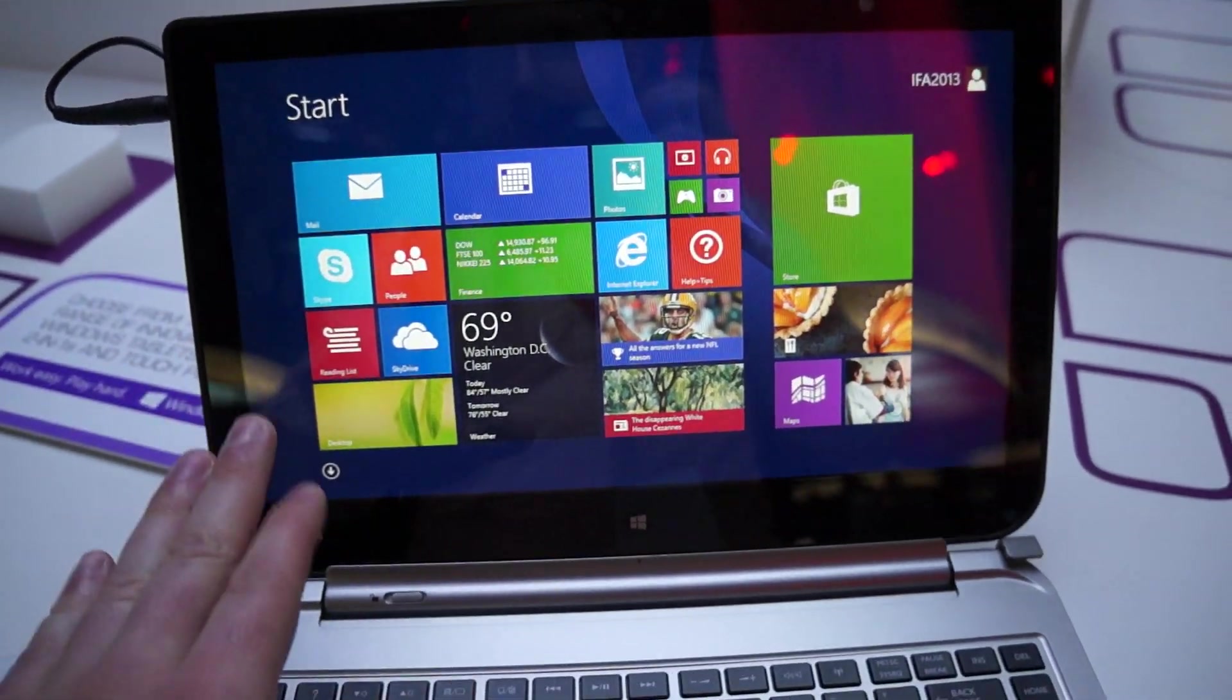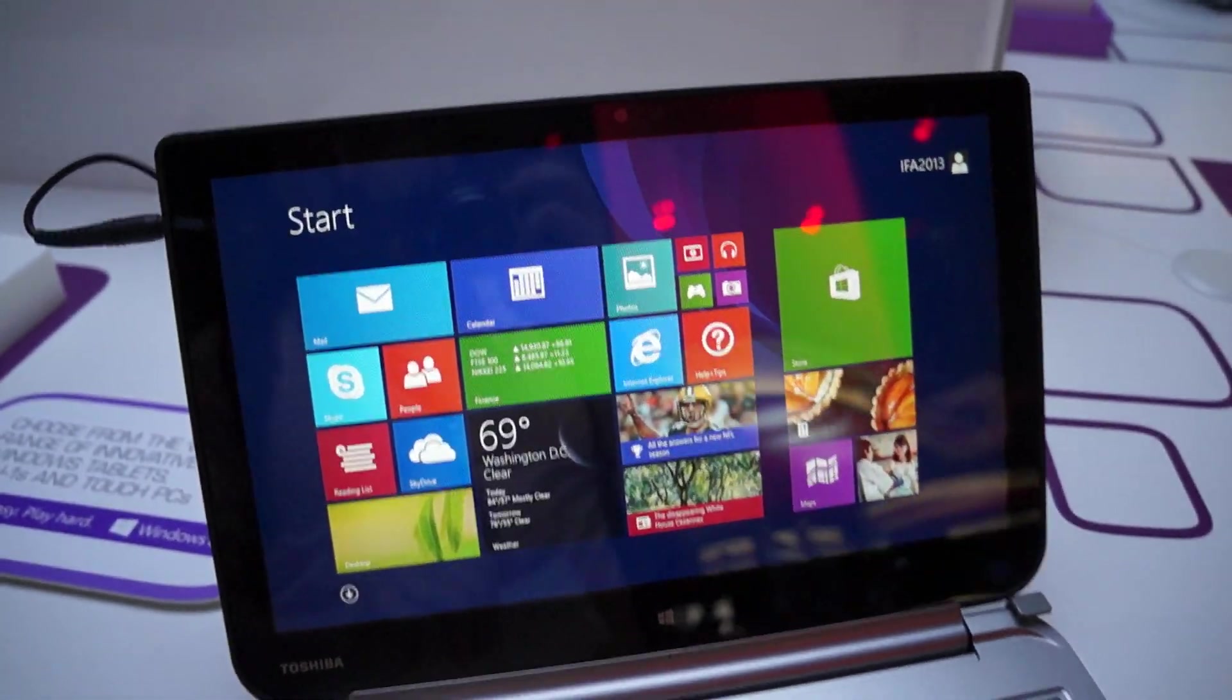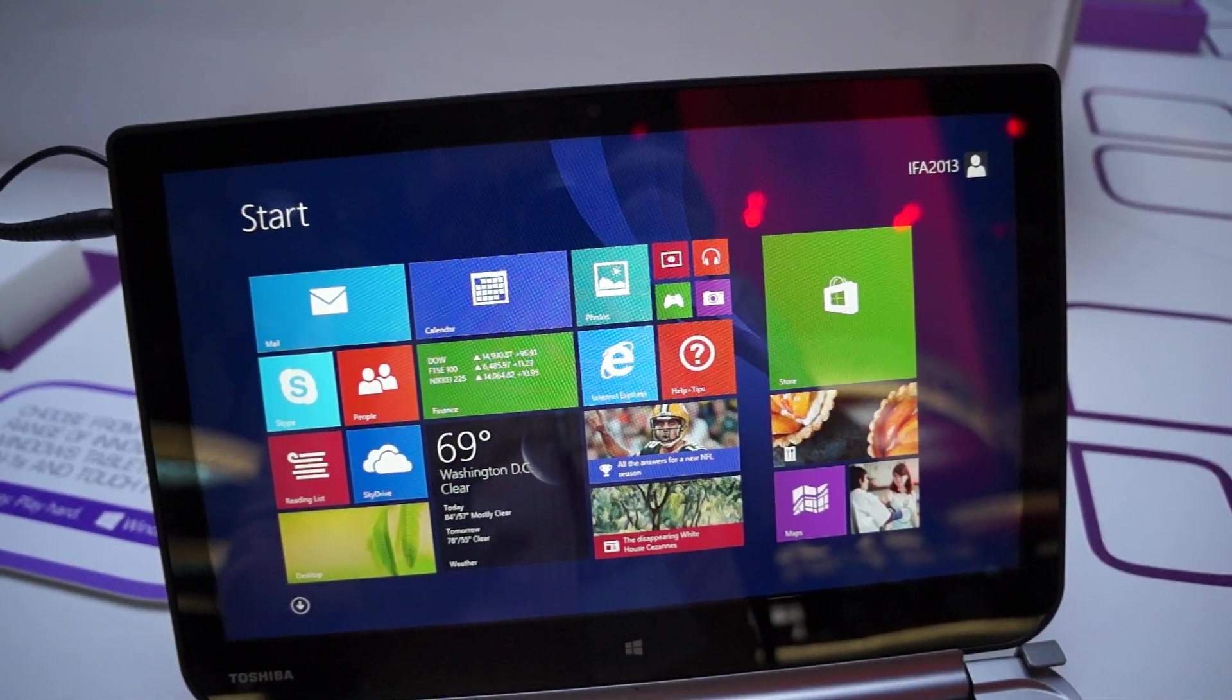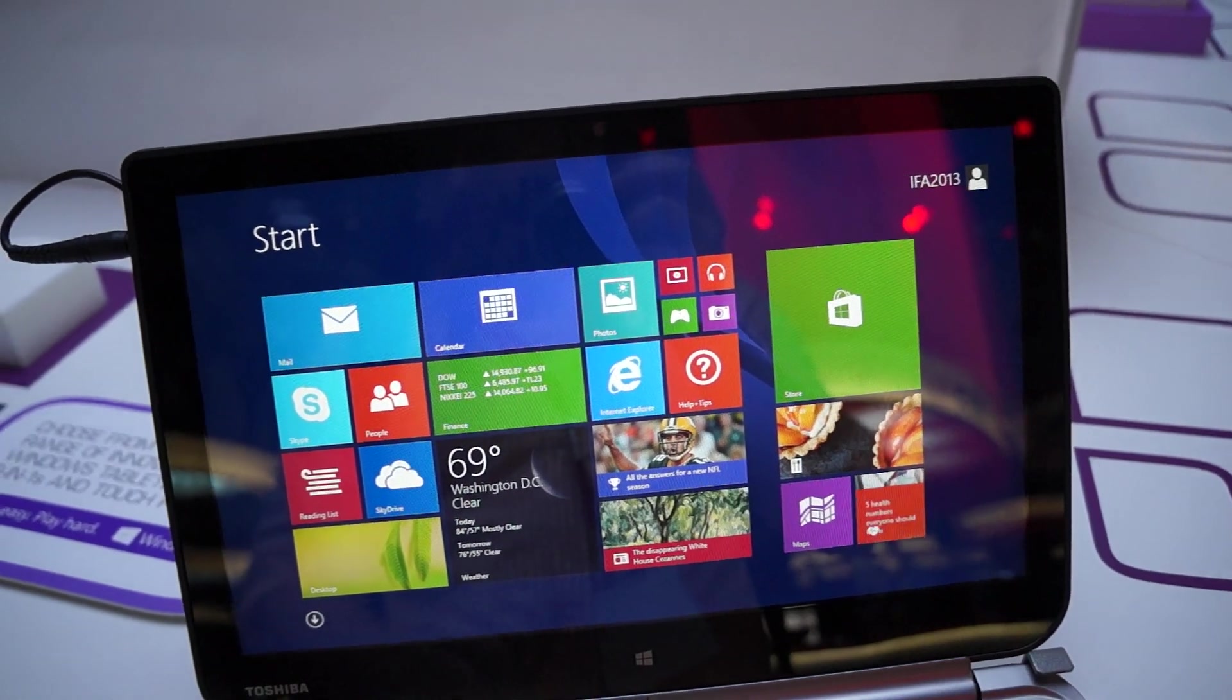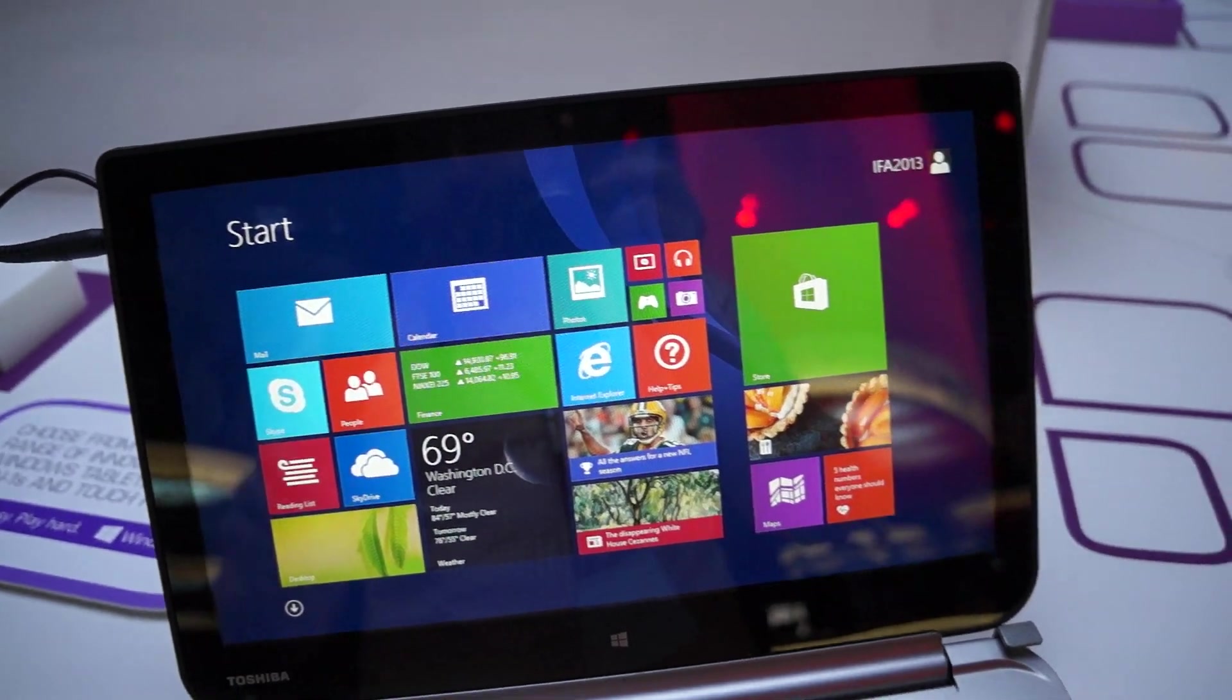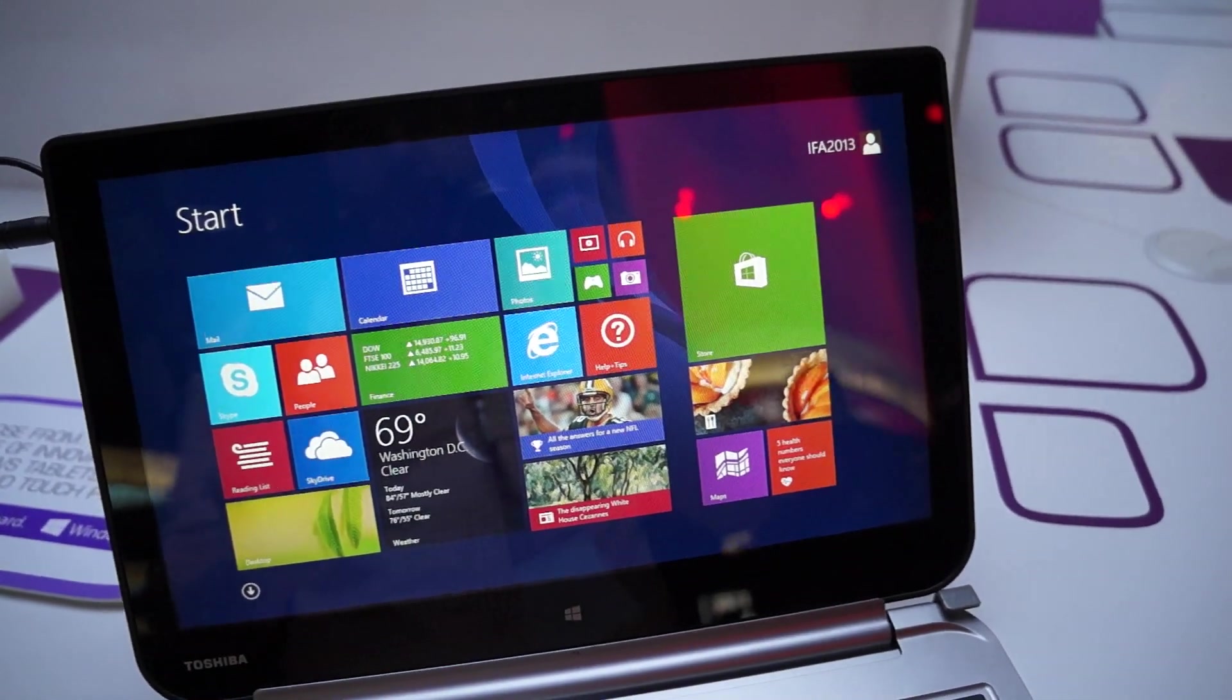So this is running a 13.3 inch display. It's going to be 1366x768 IPS. There are going to be two different versions of this.